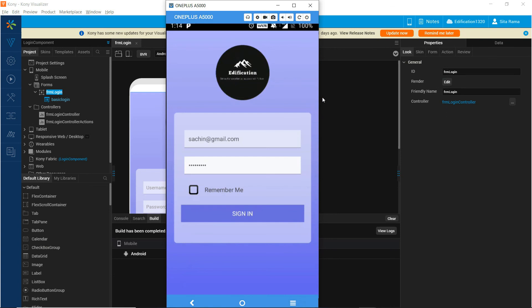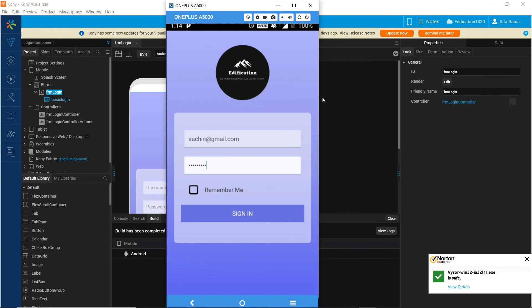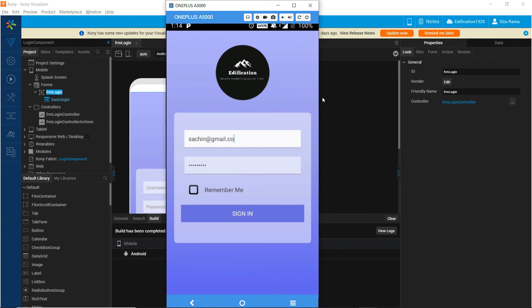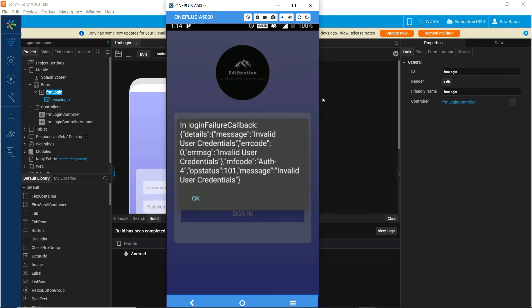As we can see here, this is how the app looks on the device. After entering the username and password and clicking sign in, the component authenticates by invoking Fabric's identity service. It comes back and executes the success callback configured in the form's controller. For any incorrect username and password, the component executes the identity service and comes back to execute the error callback configured at the form level.